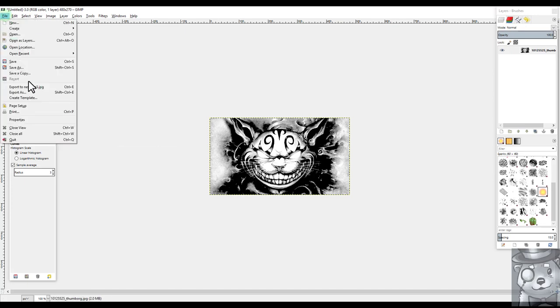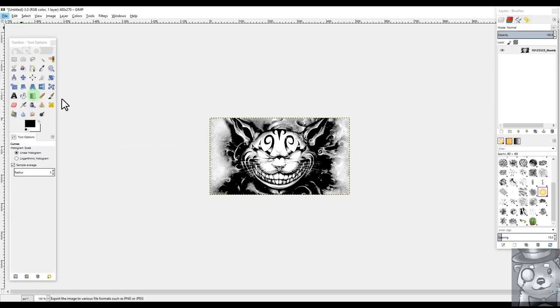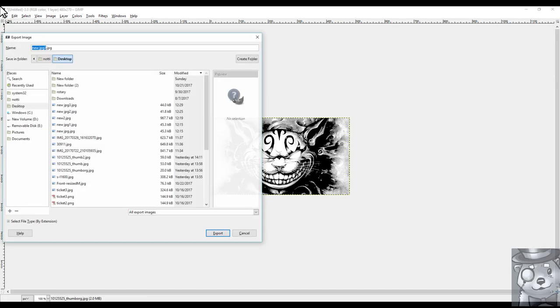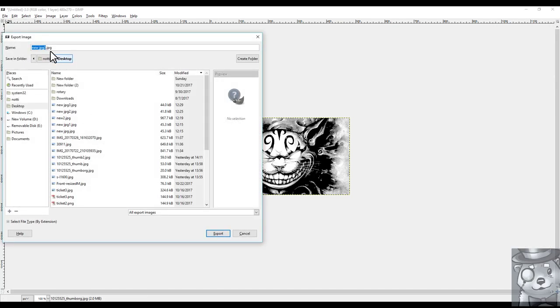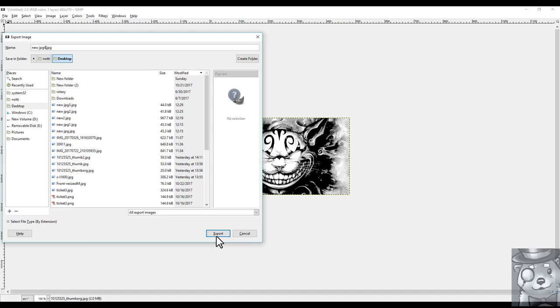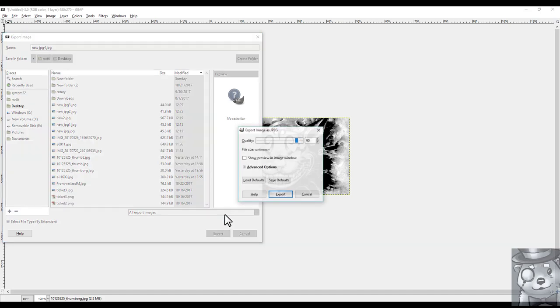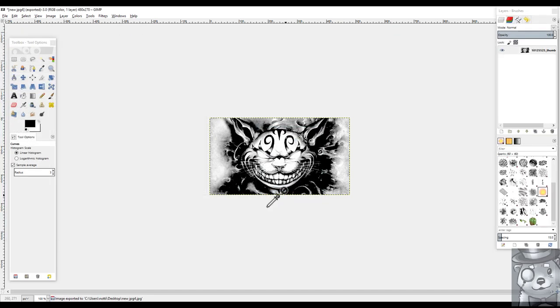So we're going to come in and we're going to export it. And so we're going to just call this one number four. Put it on my desktop. And that one's ready to laser engrave. You have to press export twice. Don't know why. It just does that.